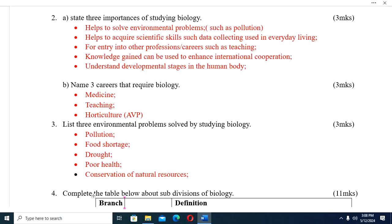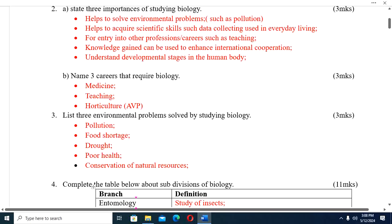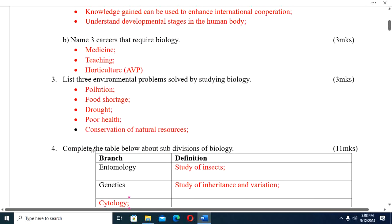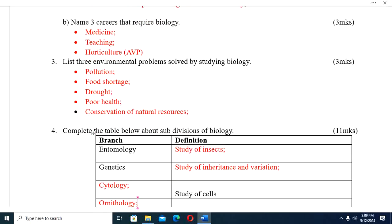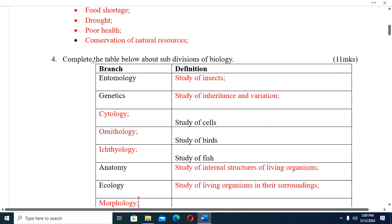Next, understanding developmental stages in the human body. Part B: Name three careers that require biology. We have medicine, teaching, and pharmacy — which relates to health. Part C: List three environmental problems solved by studying biology: pollution, food storage, drought, poor health, and conservation of natural resources.